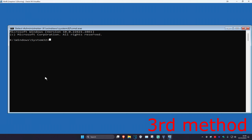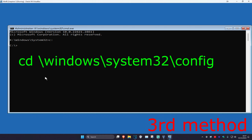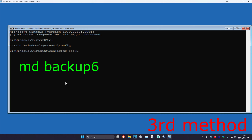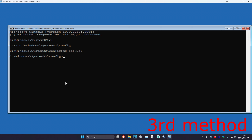Once you're in Command Prompt, you're going to type in your Windows drive with a colon — for me it's C colon, and it's most likely going to be C colon for you too. If it's not, just type in your Windows drive letter with a colon and click Enter. Now type in CD backslash Windows backslash System32 backslash Config and click Enter. Then type in MD backup and click Enter again.